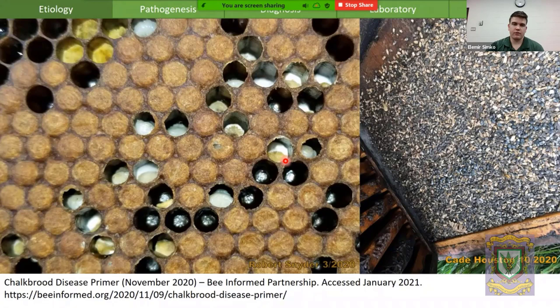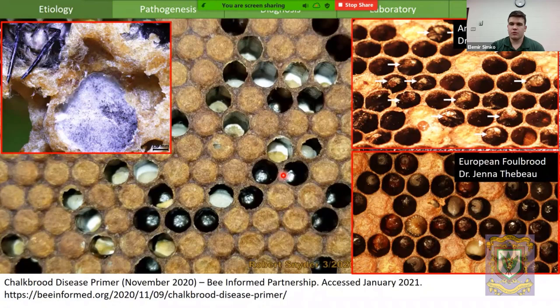What you see is a desiccated dead late larva or pupa with a fungal mycelium around it that looks white to grey. The bees will be in the process of removing these.